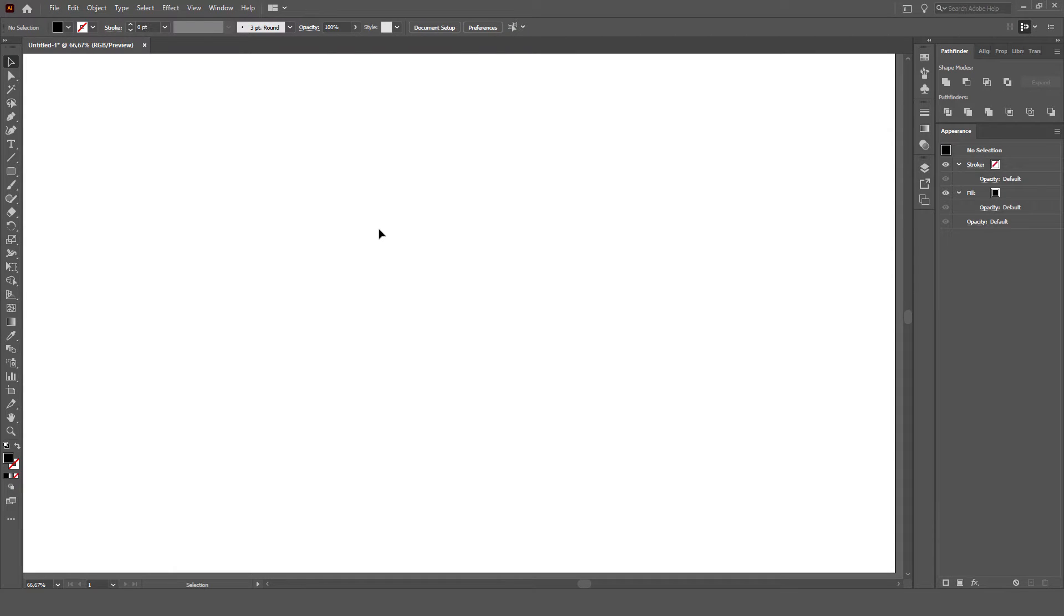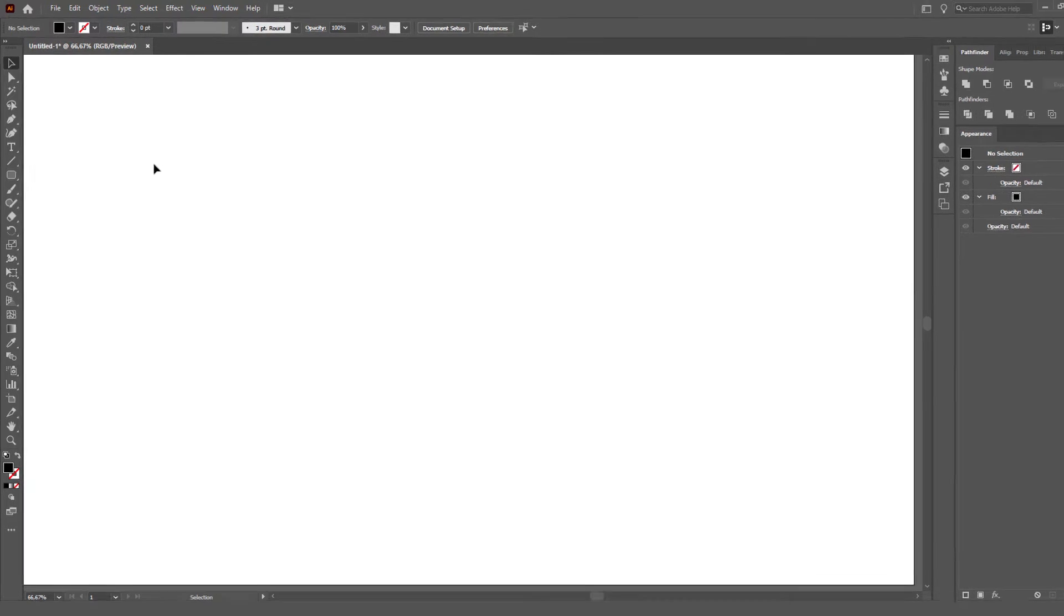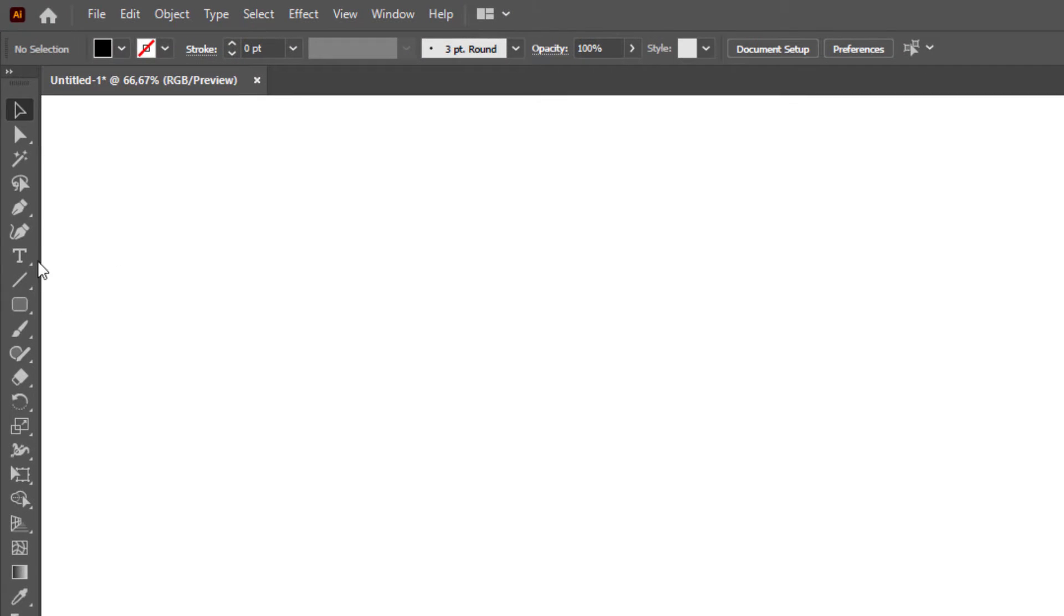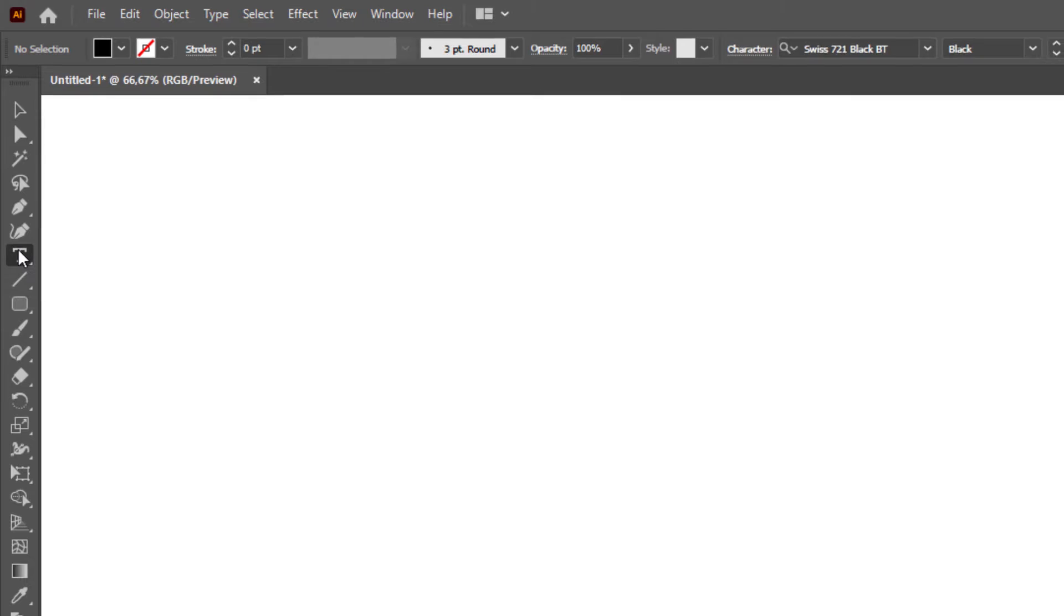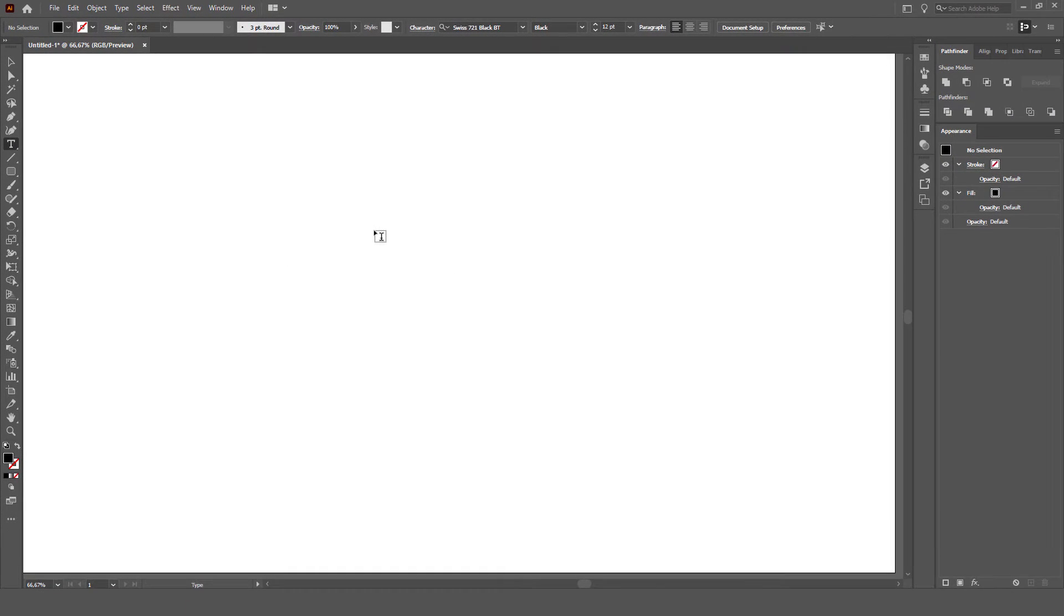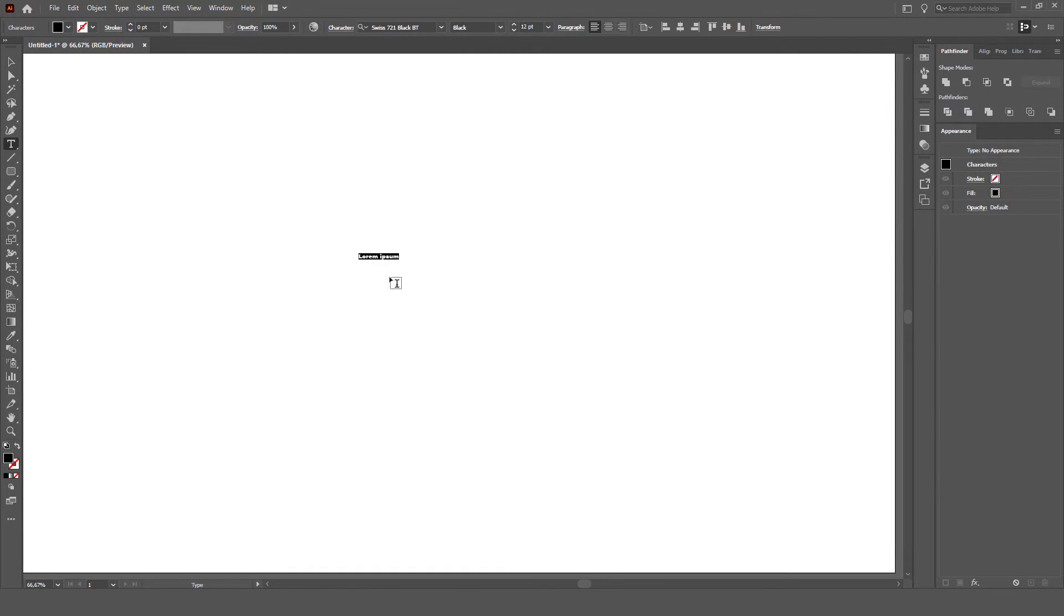First, write the text you want. Click the Text tool on the Tools bar. Click on the Artboard, then write the text you want.